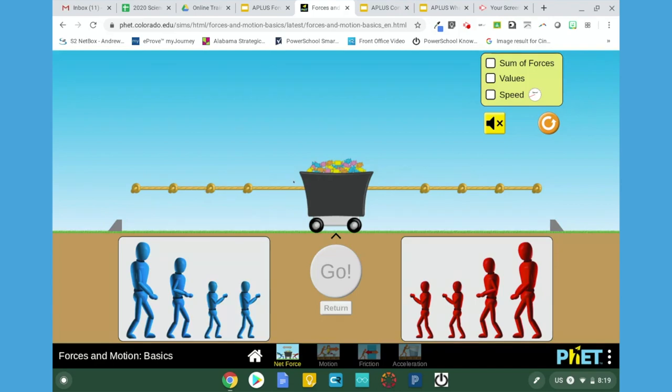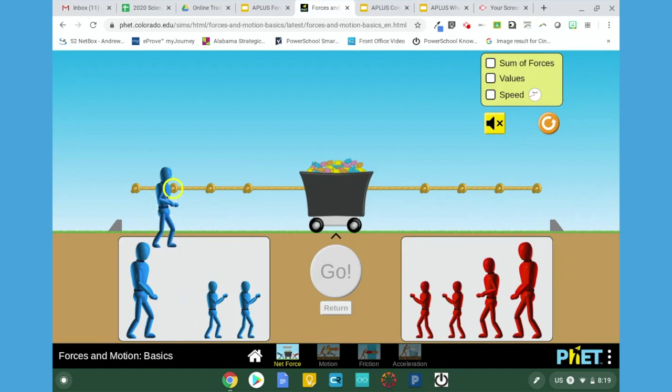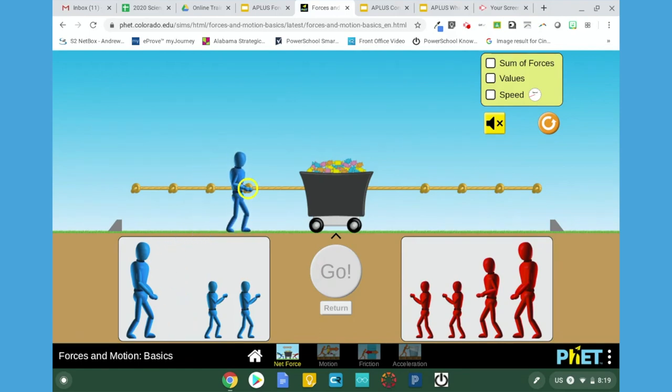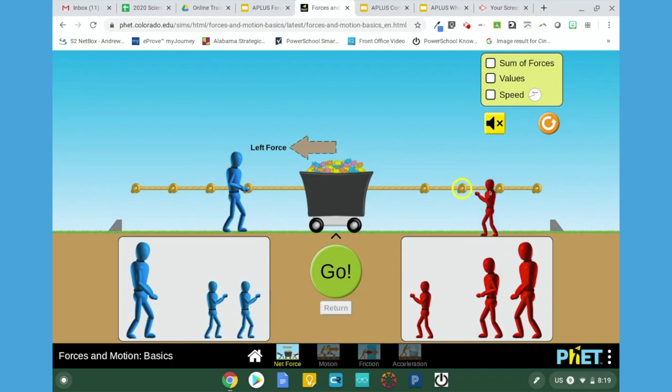On this page, you have several different options. You have people on either side of the cart, and you are able to move the people to whatever spot you would like to move them to. You can do the same on the alternate side.